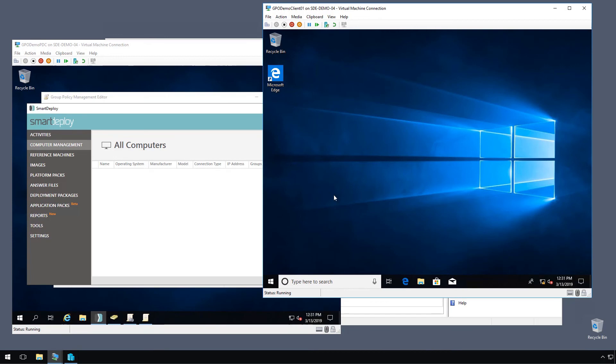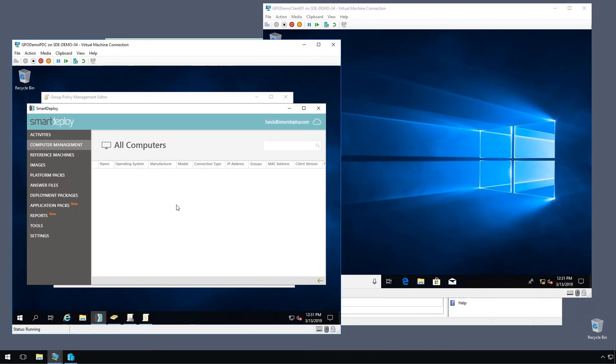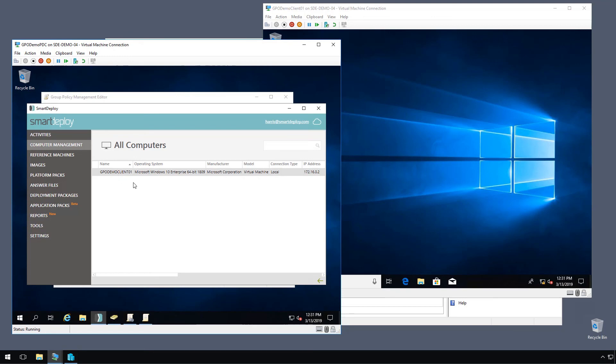So now that we're at the desktop, our client should appear. I was going to say any second, but here we are. So now we have our client present in our computer management workspace and we're ready to do all of those cool Smart Deploy features.